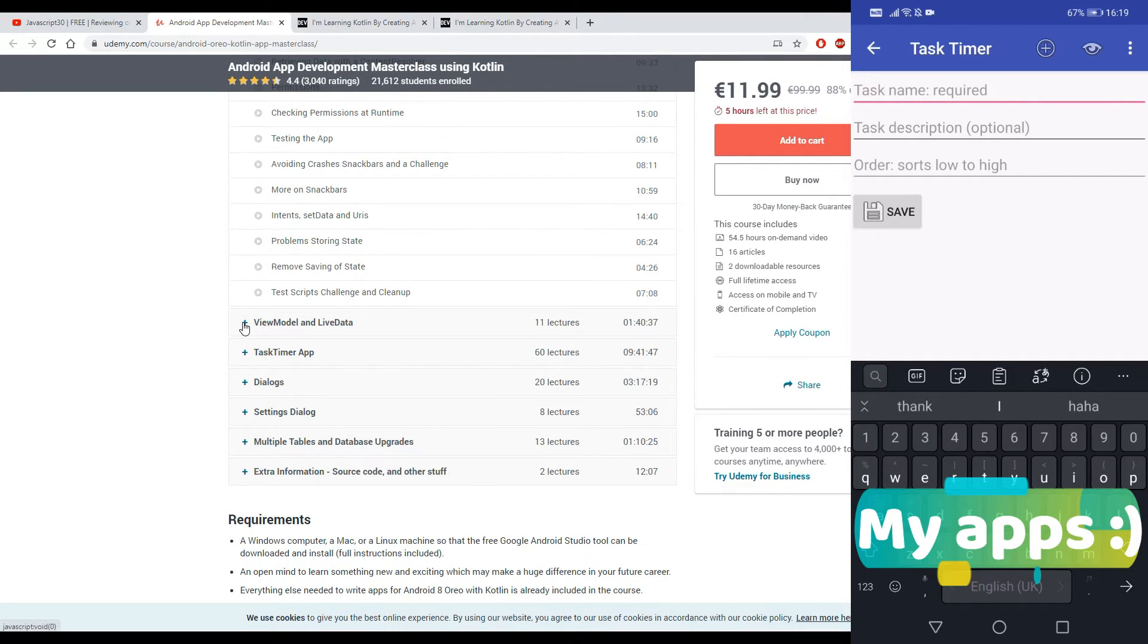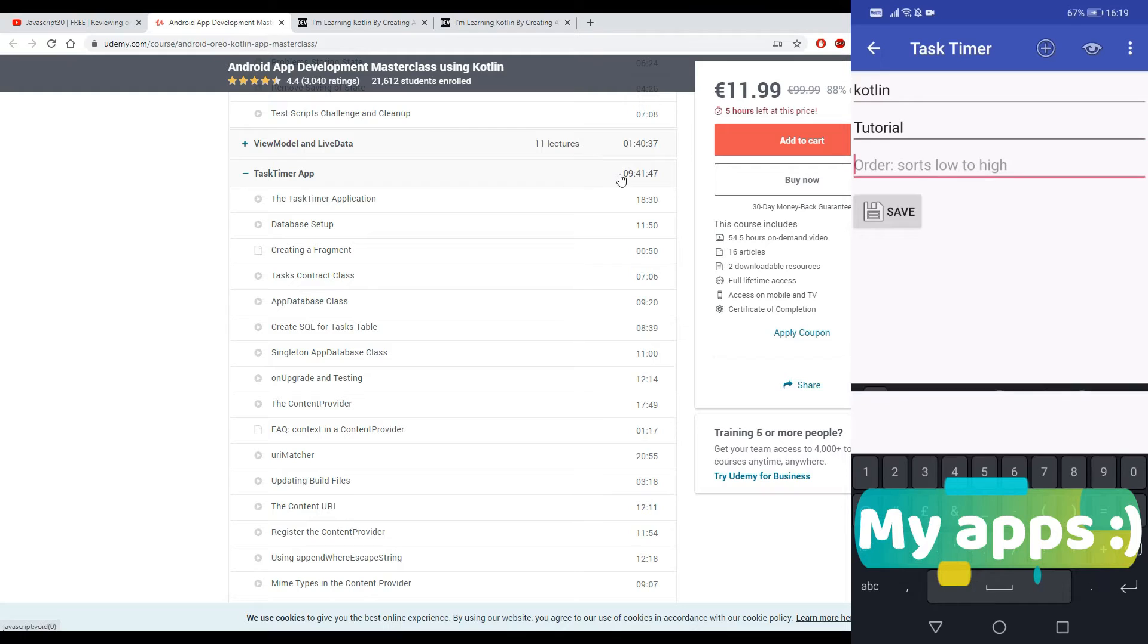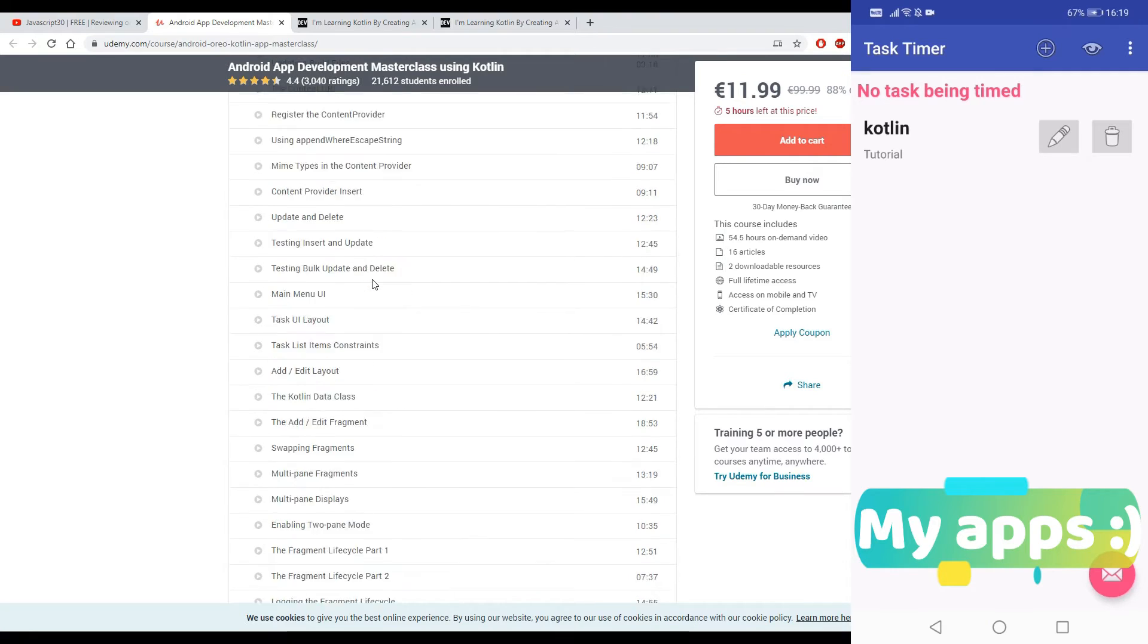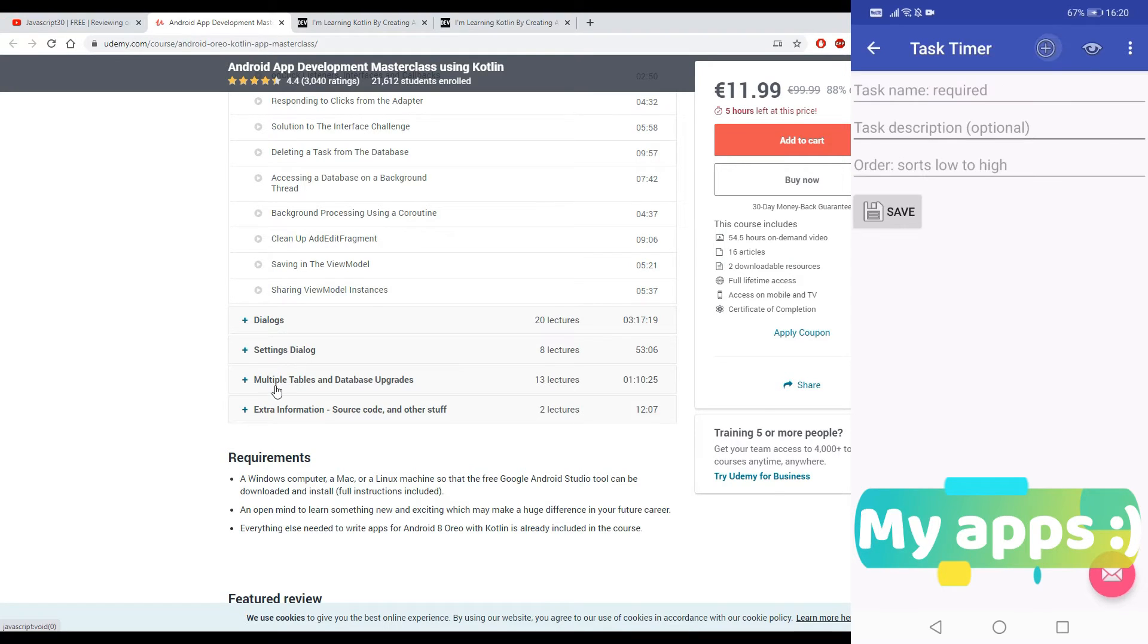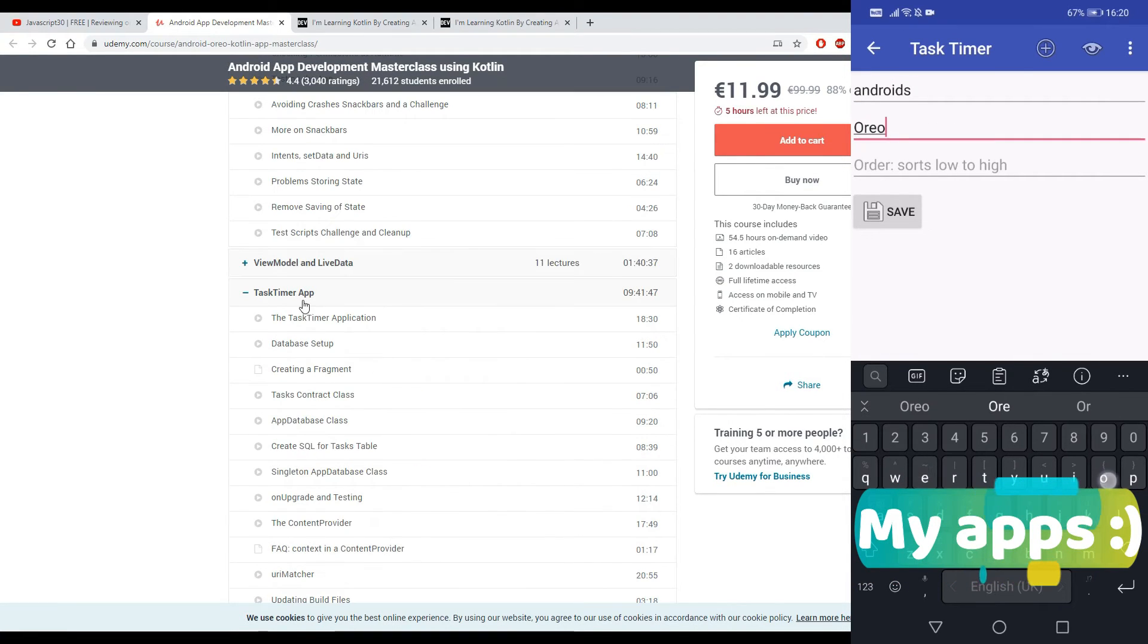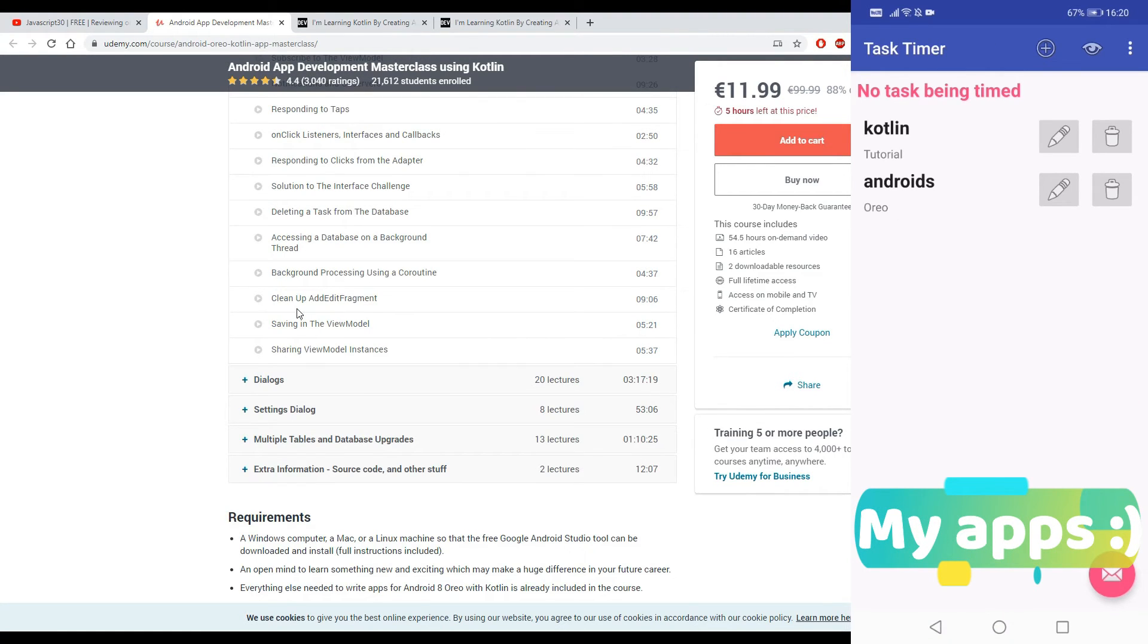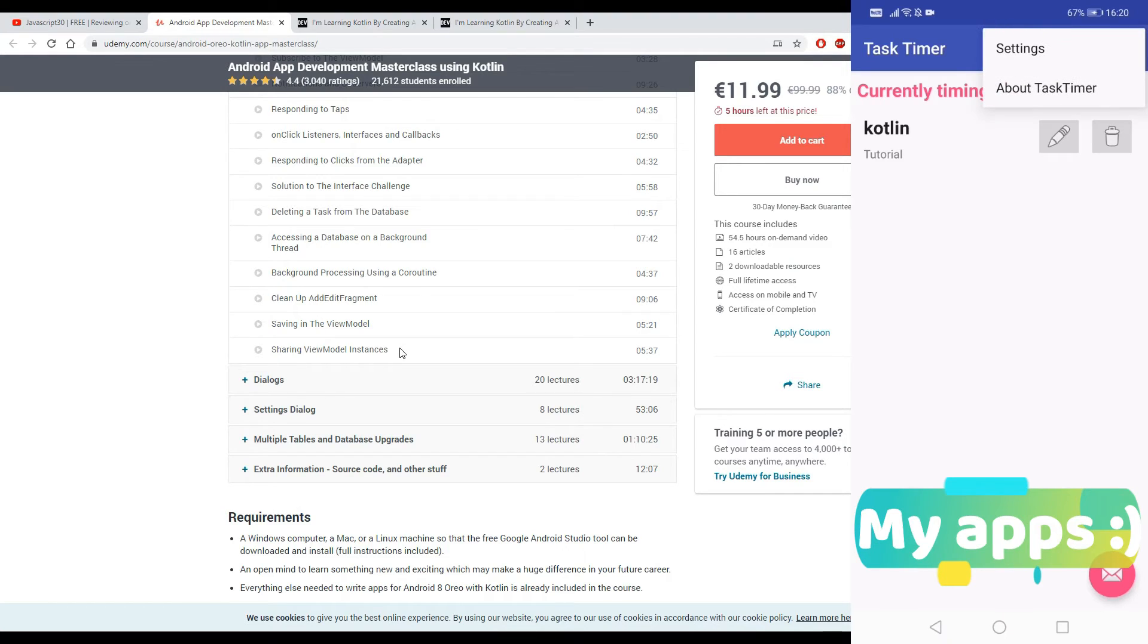You have other things such as ViewModel and LiveData, the Task Timer app. Oh my god, I remember that app, it took me so long to do that section. It's a very big section, it's about 10 hours, and it doesn't end here. The next section, oh my god, so many things. The next section, Dialogues and Settings, Dialogues and Multiple Type Tables in Database Upgrades, they all have to do with this app, the Task Timer app. Something that was a bit difficult for me is that up until here the instructor uses Android, and then he switches to AndroidX.